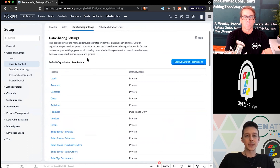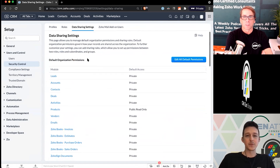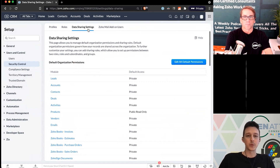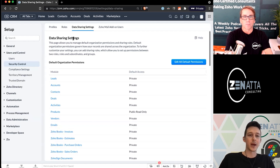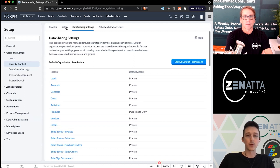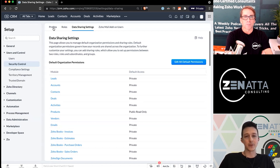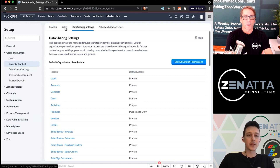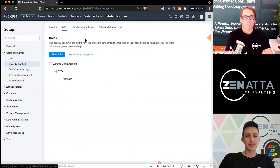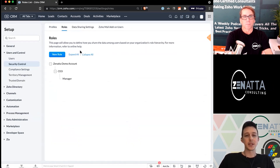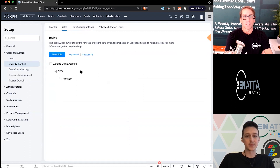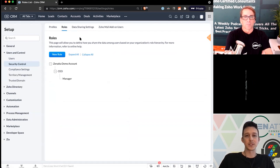Now that we've covered the basics of each of these modules, we'll work back across and walk through how to create new roles and then how to create new profiles. Keeping in mind that roles are based on a hierarchy, you'll often want to set up more than the basic ones that come with the CRM.